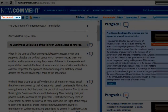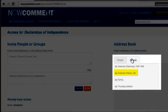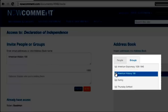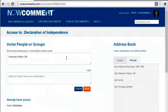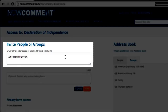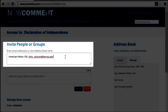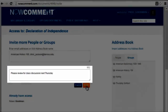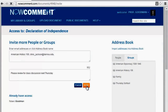Now let's invite others to the document. I already created a class group that has all my American history students. We'll share the document with all of them by clicking on the group name in my address book. A colleague at another school will be a guest commenter — we can invite her by filling in her email address. Let's add an optional message telling why this document is relevant and then send the invitations.